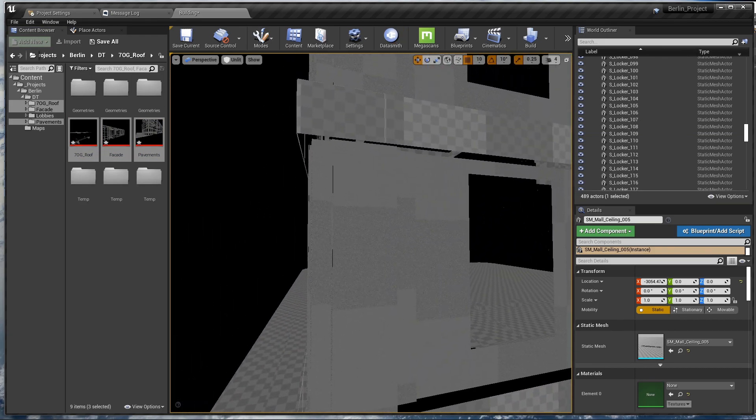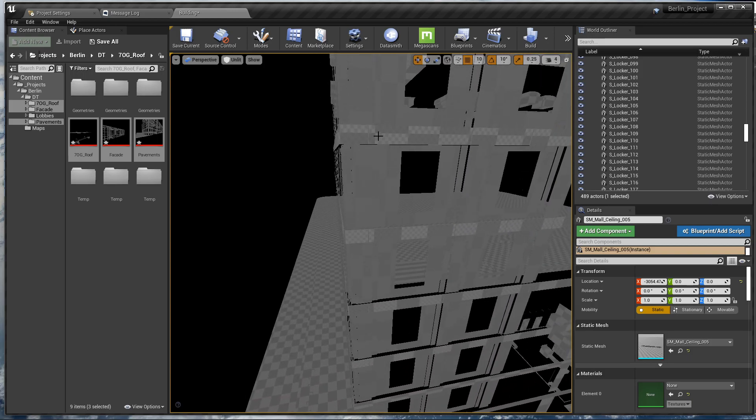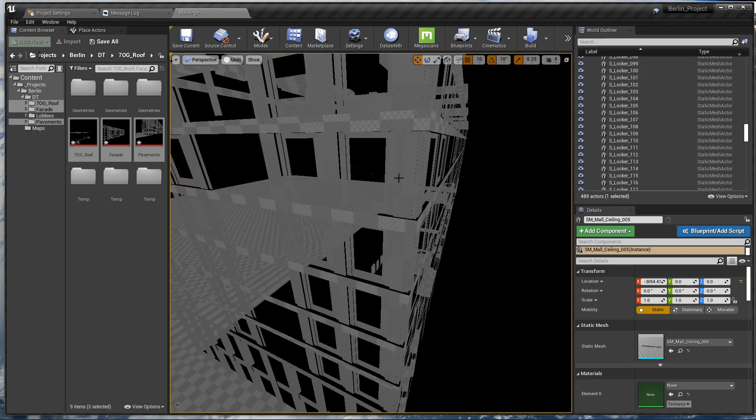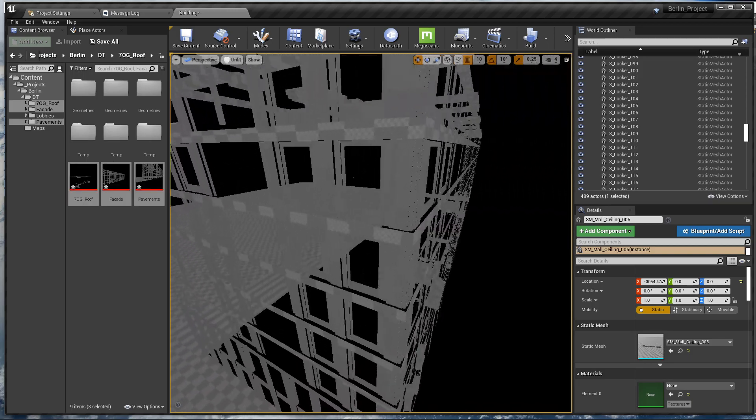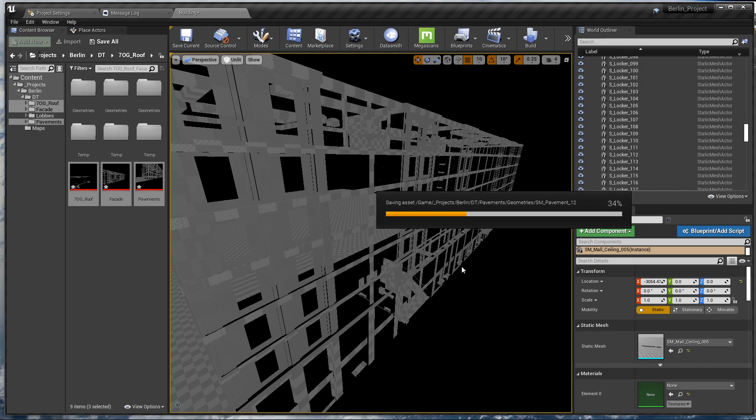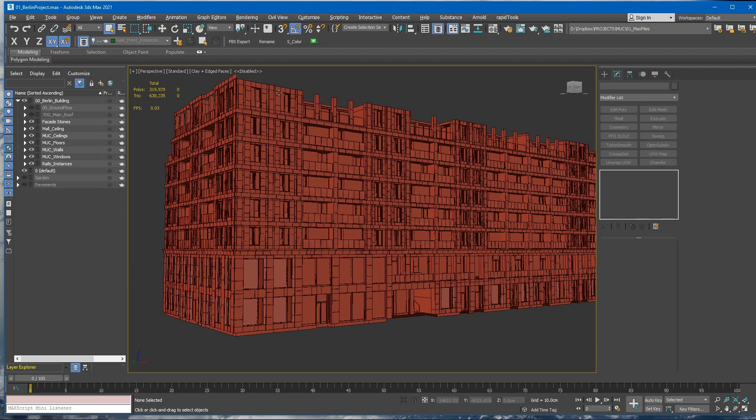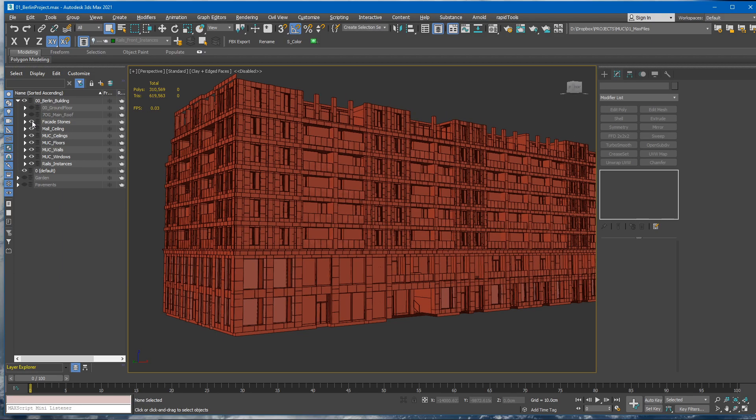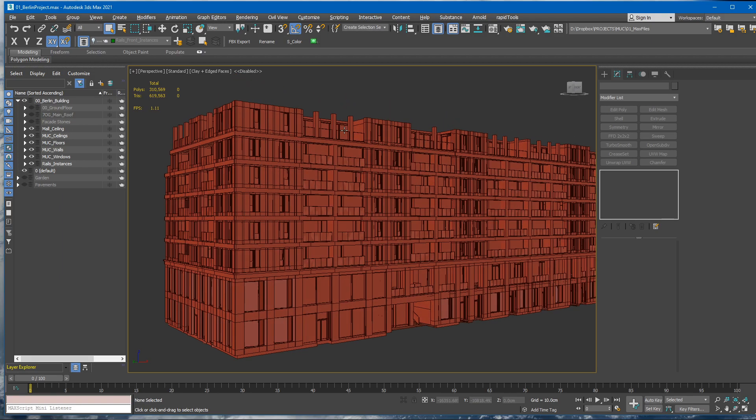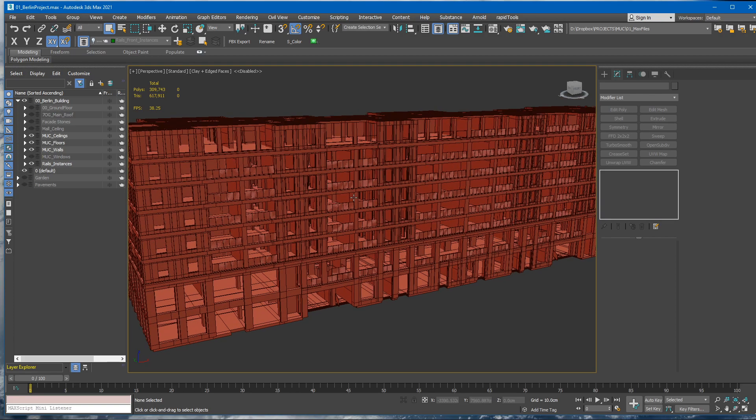Should be good now, except for the facade—it was custom UVs for this that we can fix later, no worries. Click Ctrl+Shift+S to save everything. And now let's go back to 3ds Max. We need to hide the roof, we need to hide the facade and the mall ceiling. Let's hide the windows.